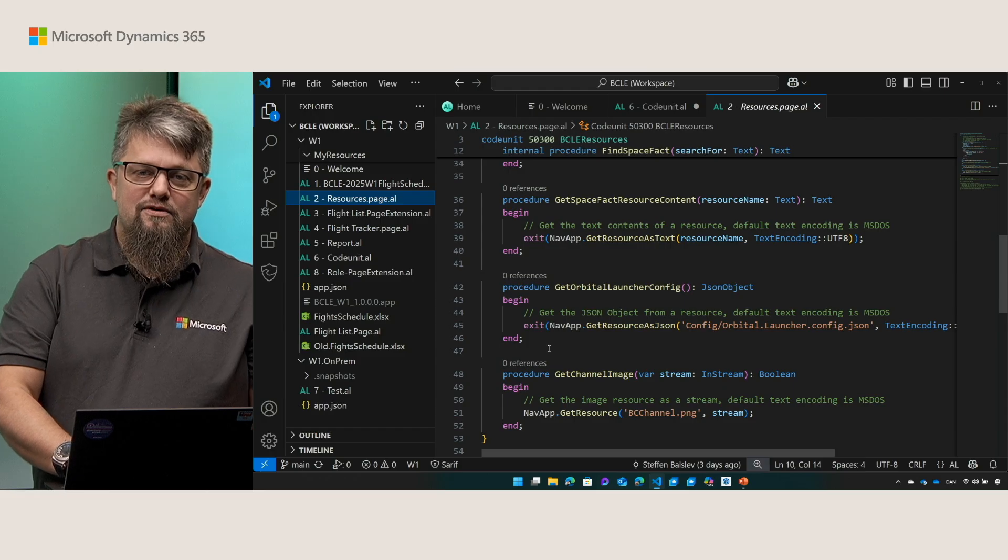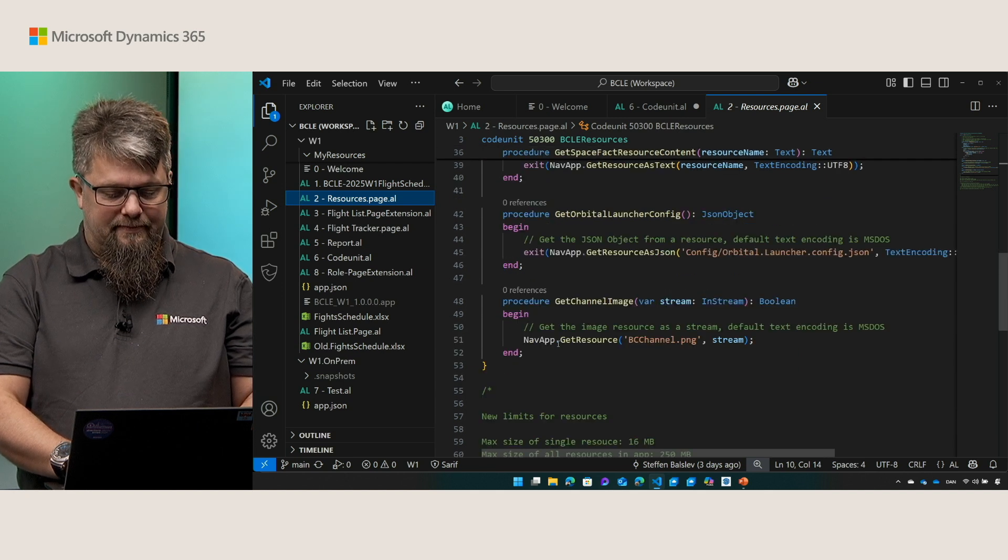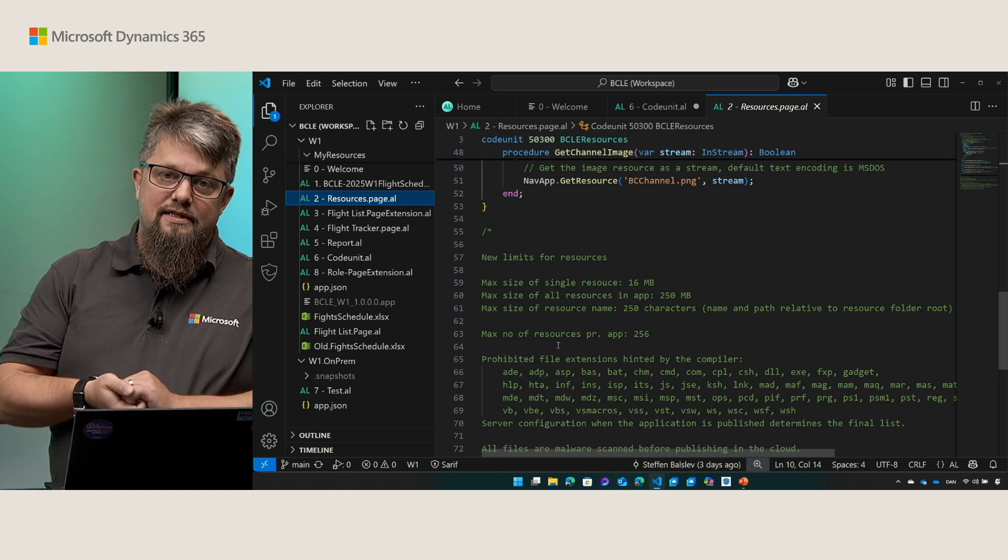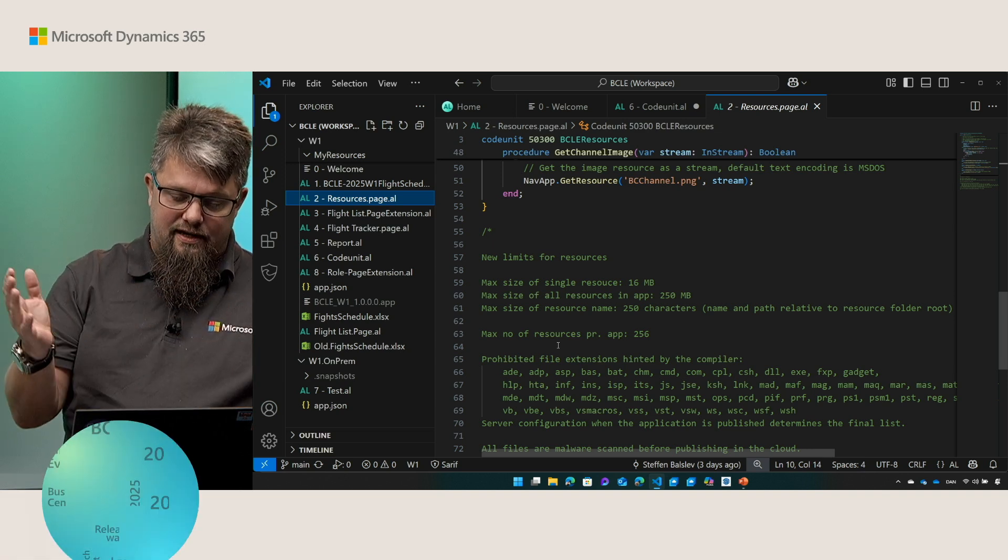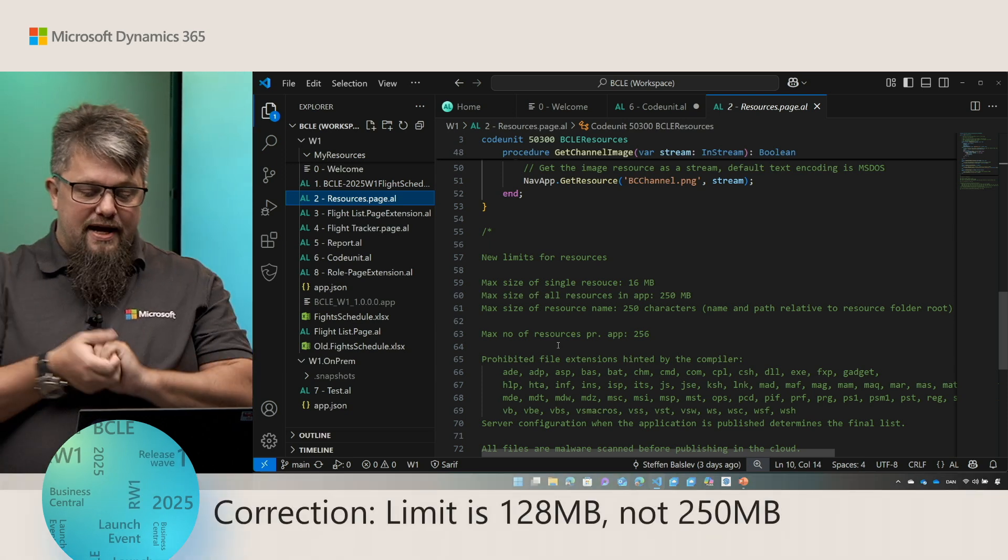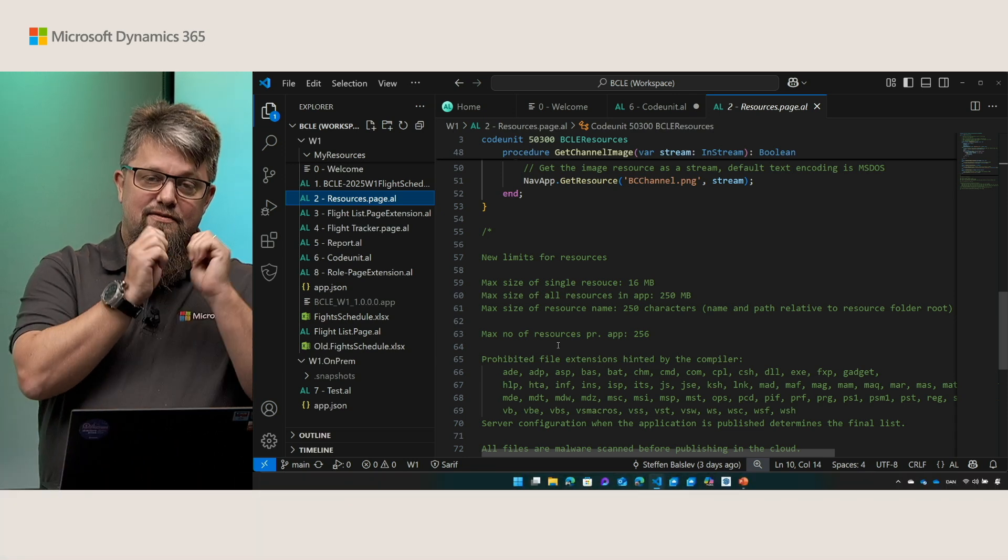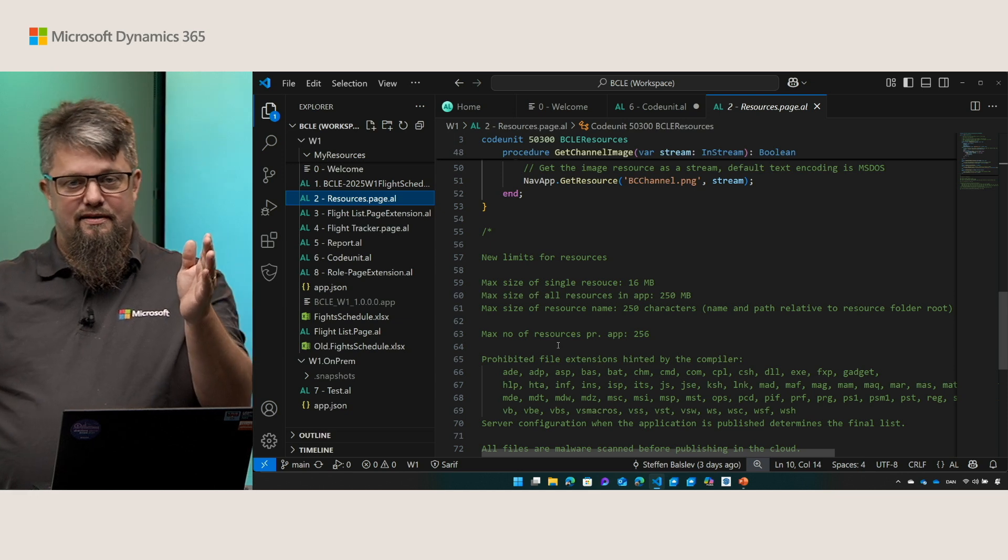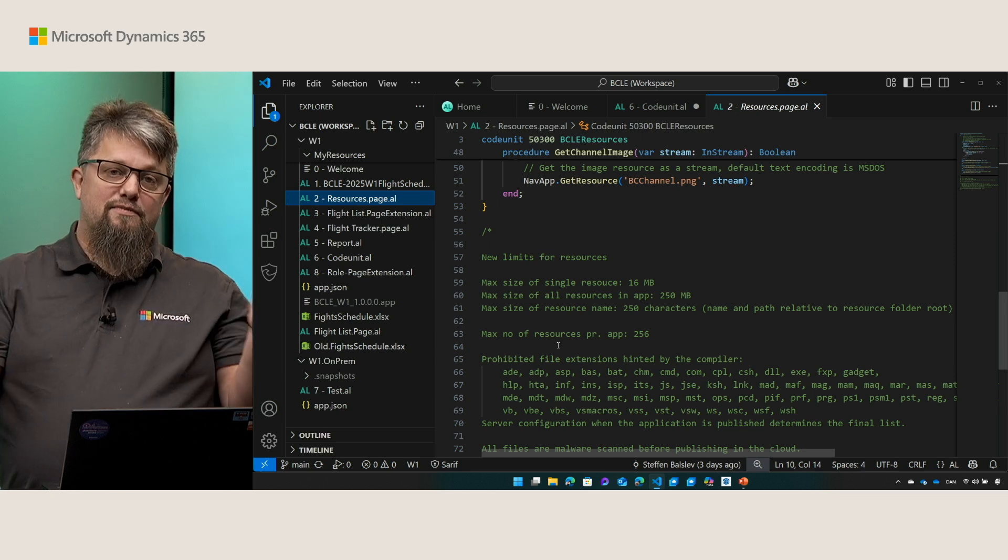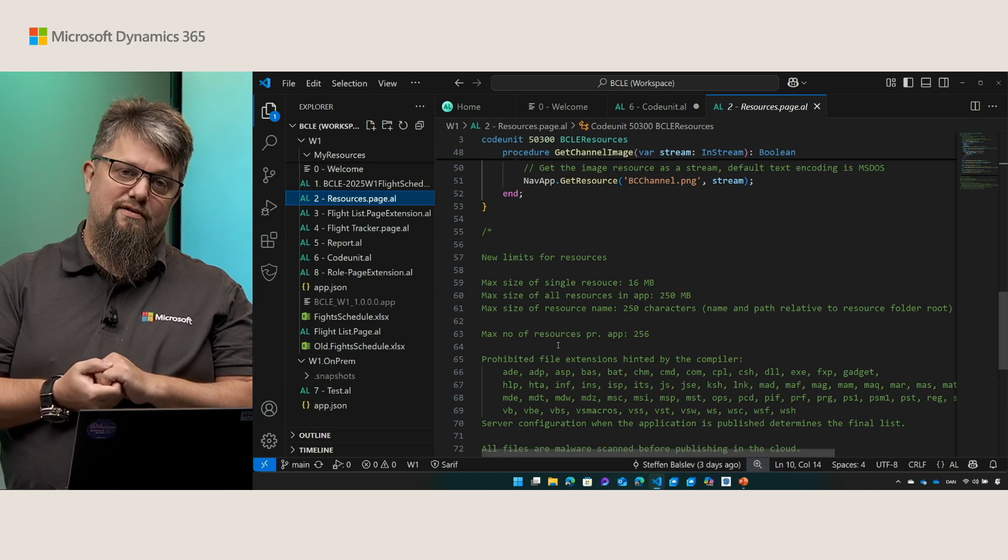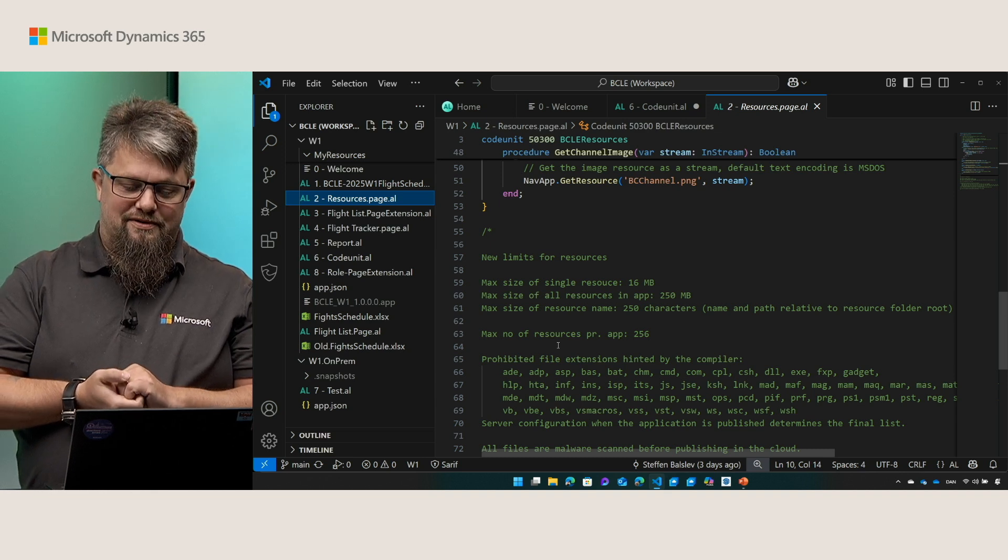In this release we also revisited the limitations of the resources. So let's take a look at that. The new limits for a single resource is 16 megabytes. The maximum size of all the resources in the entire app is 250 megabytes. The maximum size of the resource name that is the name of the resource from the resource root until the end of the file name is 250 characters. And the maximum number of resources per an app is 256 resources. It's quite a lot of resources.